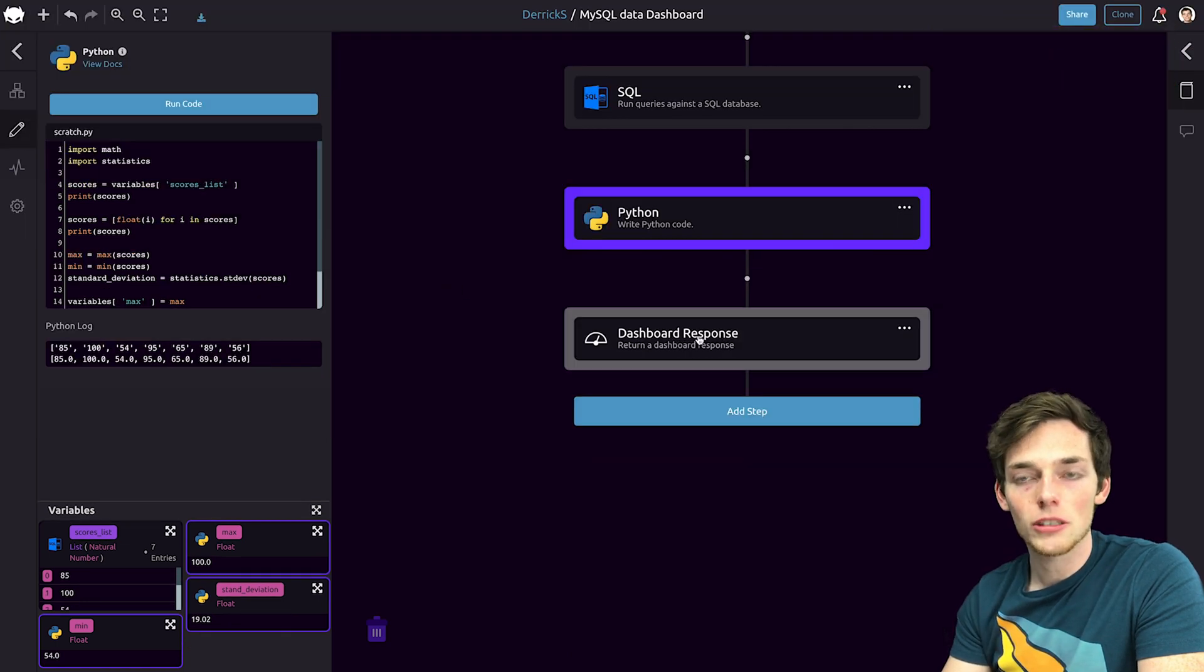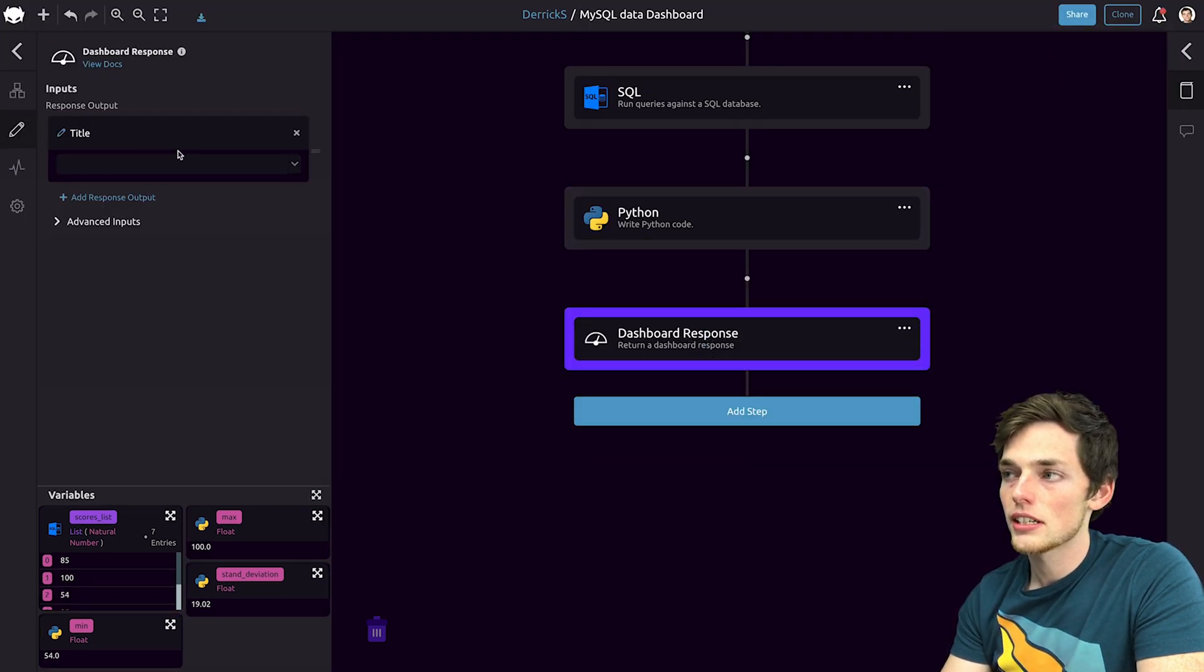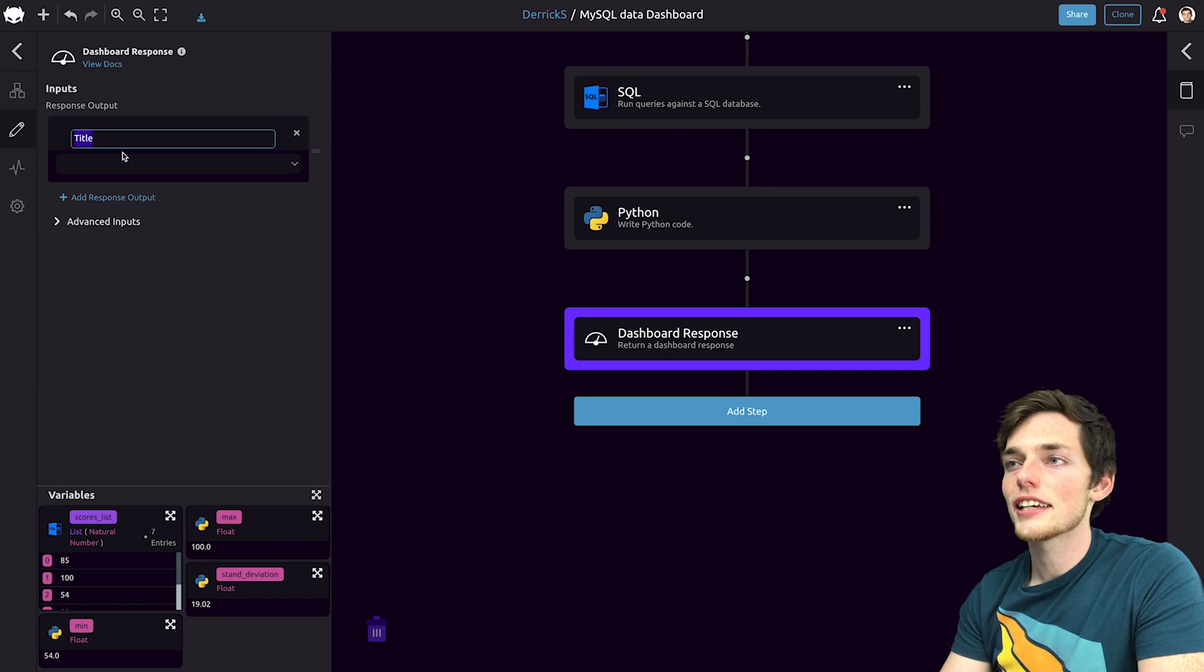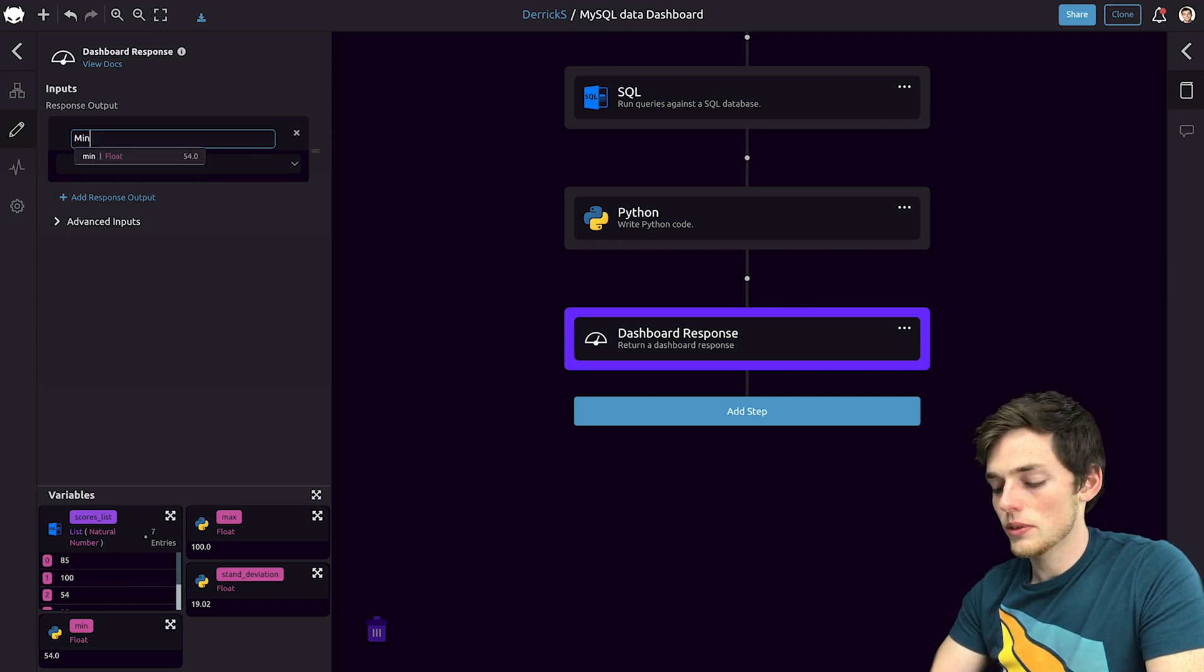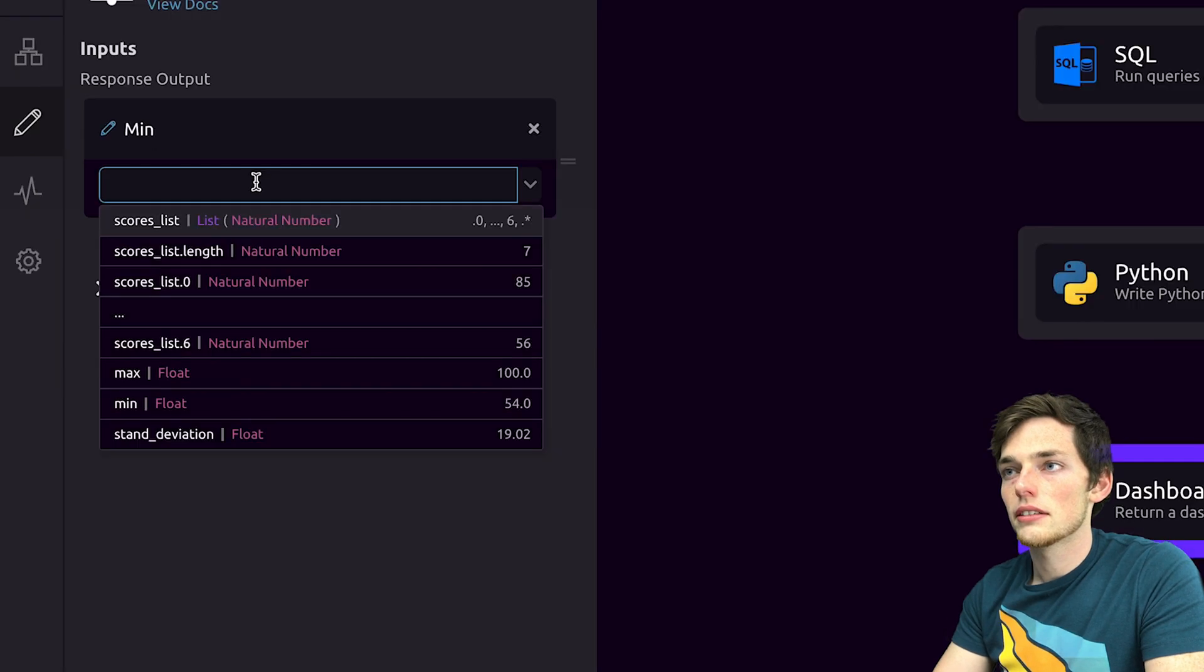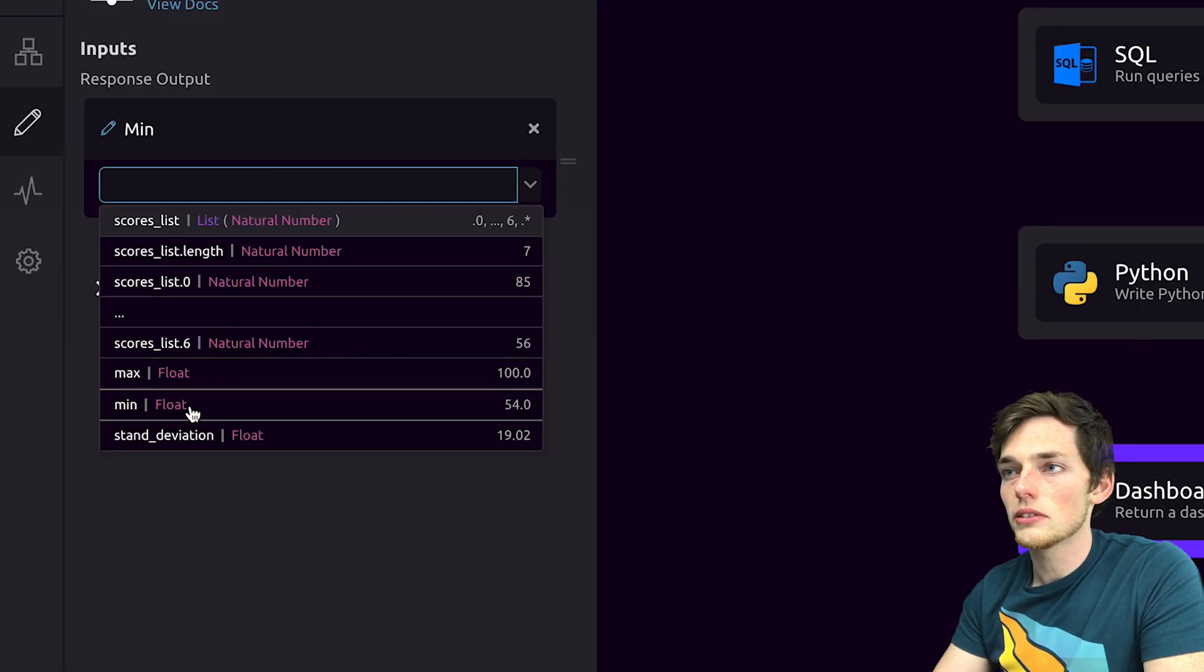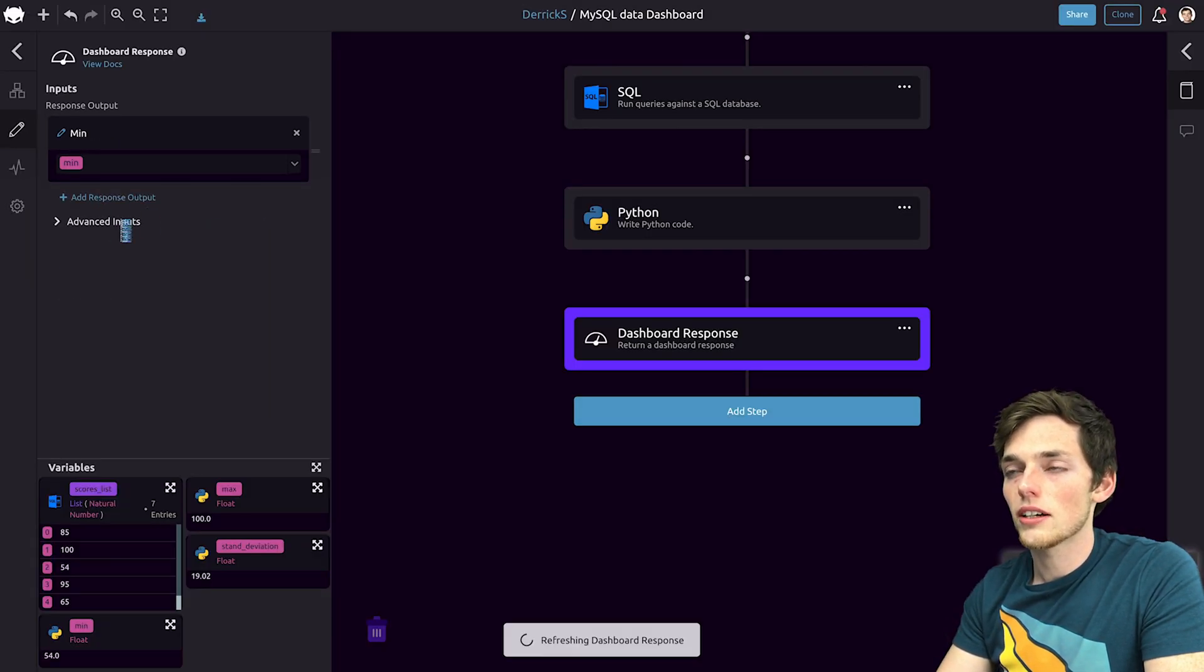Next, we can pass those variables to our dashboard response. We'll click on it, and let's change the names of each section. So we had a min, we'll input the value of min from our variables. And now that should display on our dashboard.